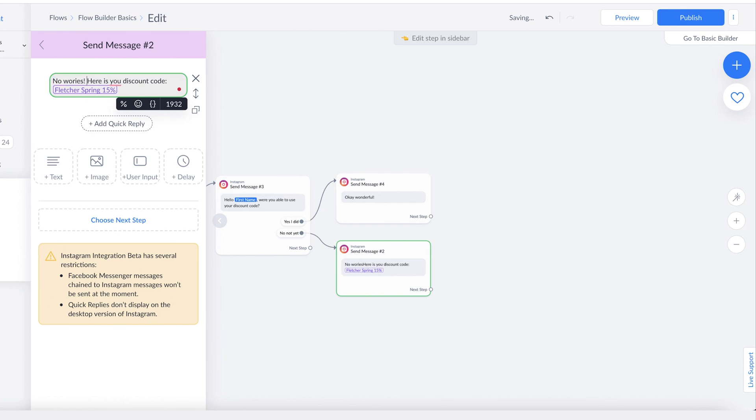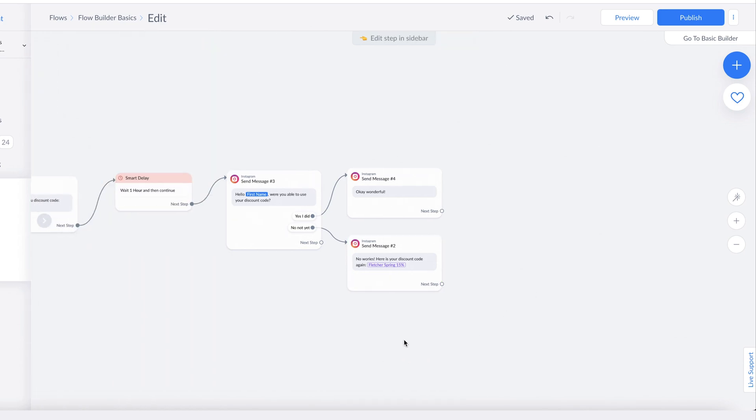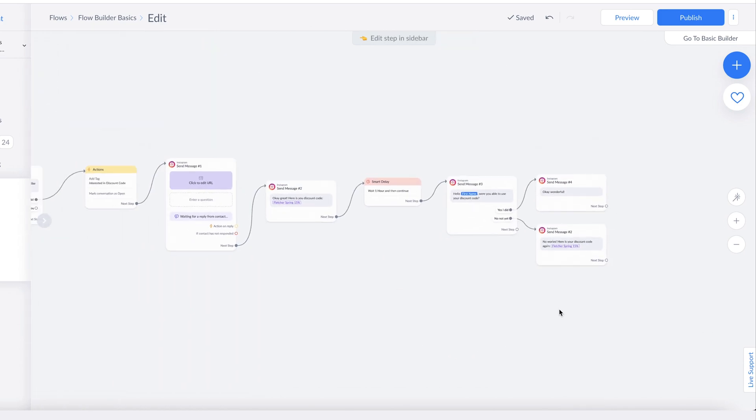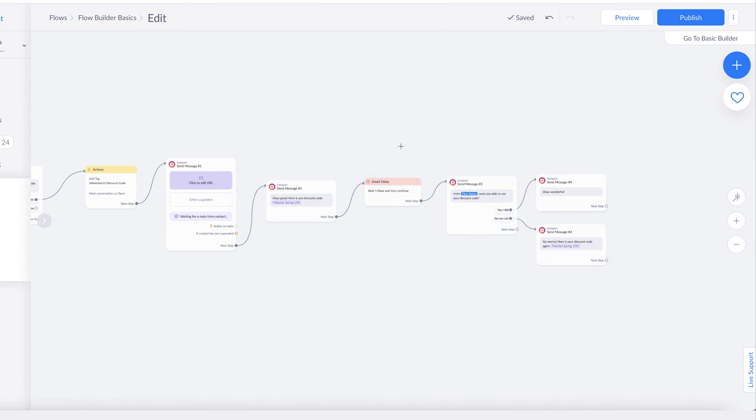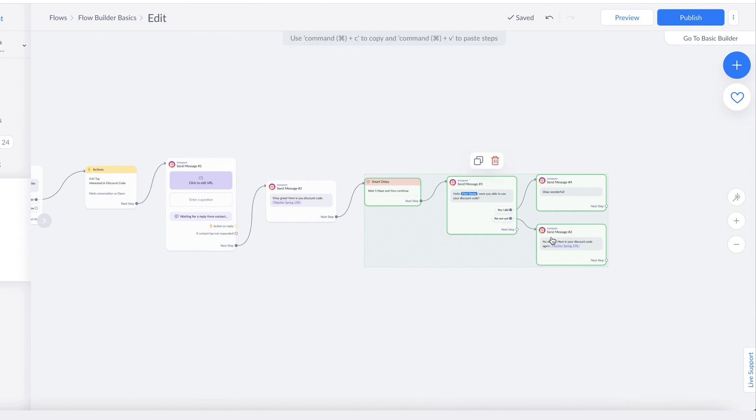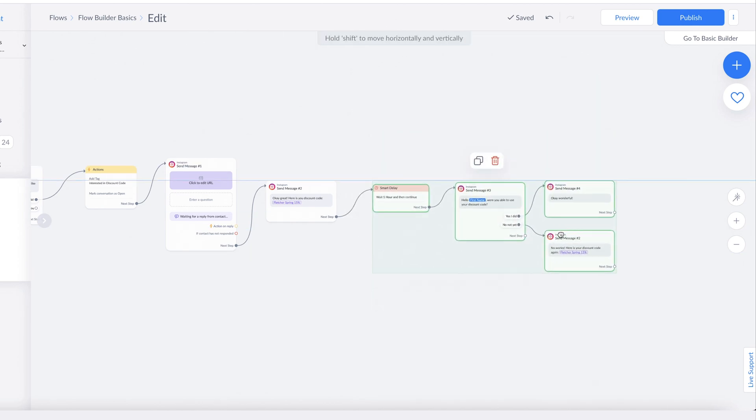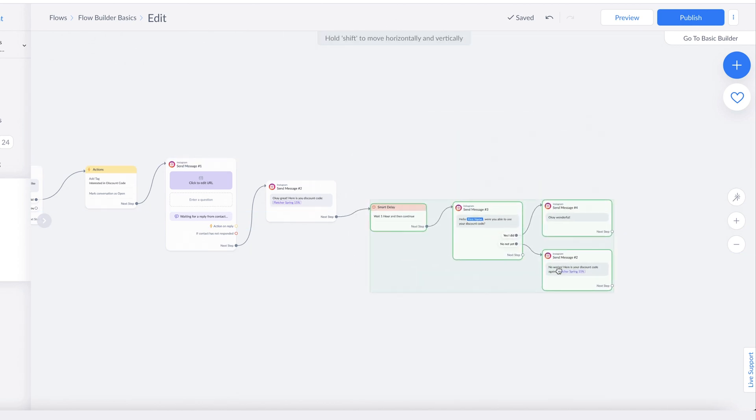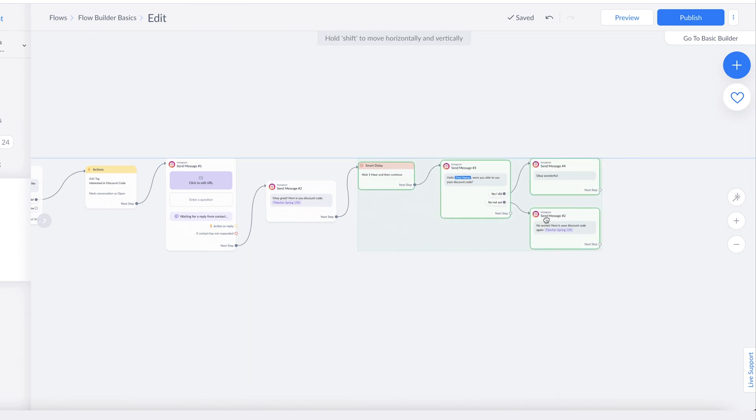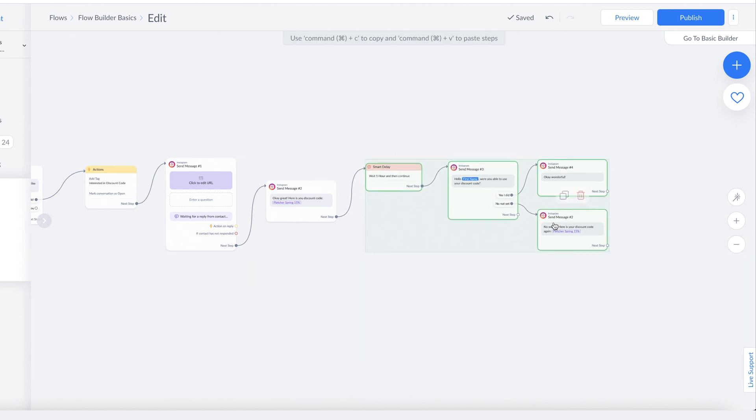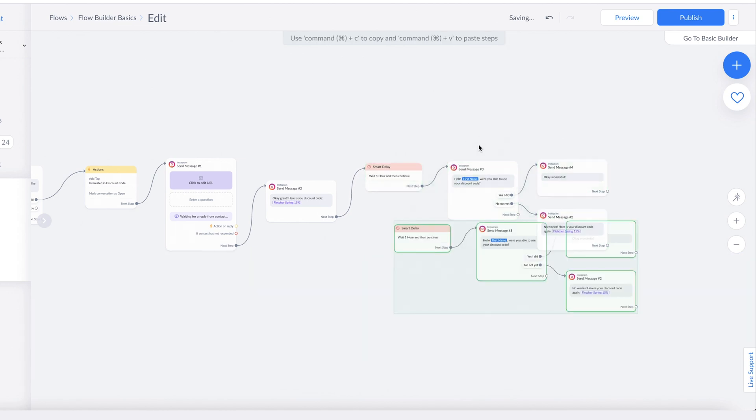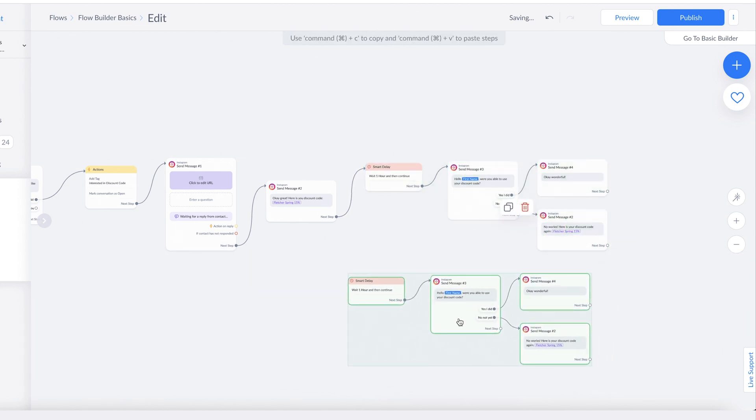'No worries! Here's your discount code.' The cool thing with Flow Builder is that you can maneuver these blocks around wherever you need to make it more user-friendly for you. You just hit Shift and then drag your mouse—click and drag—and that will allow you to select the blocks that you have there. You can move them around and also duplicate them, so you're not having to recreate items from scratch every single time. You can actually reuse some of the messages you've created already, which will save you a bunch of time.